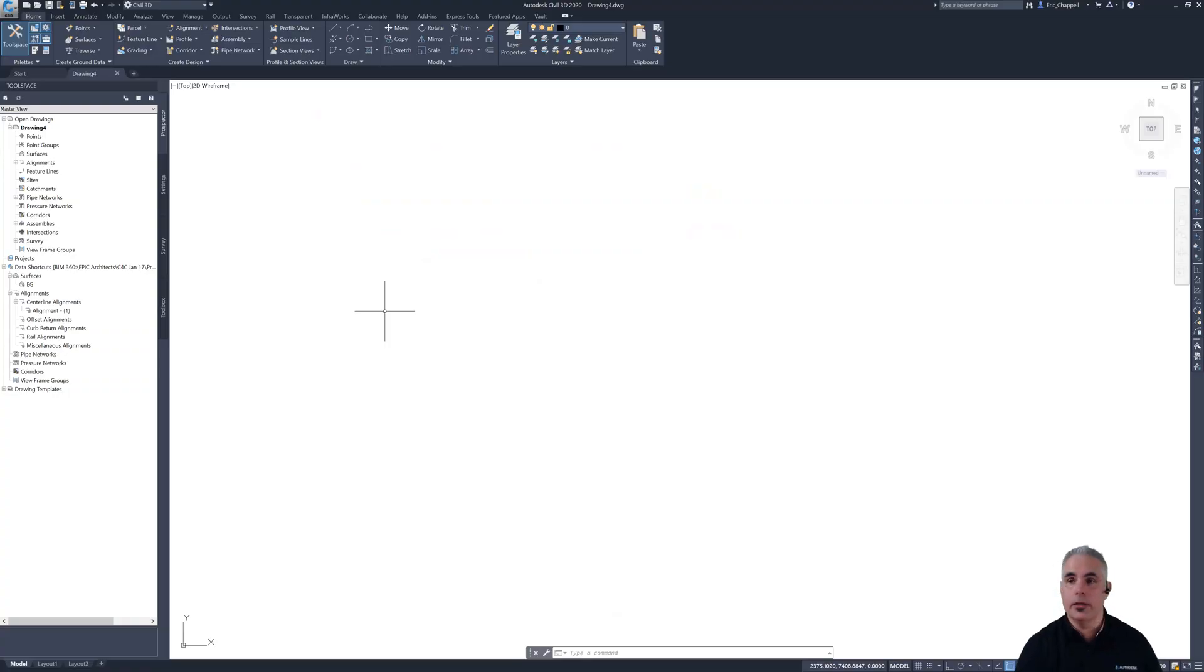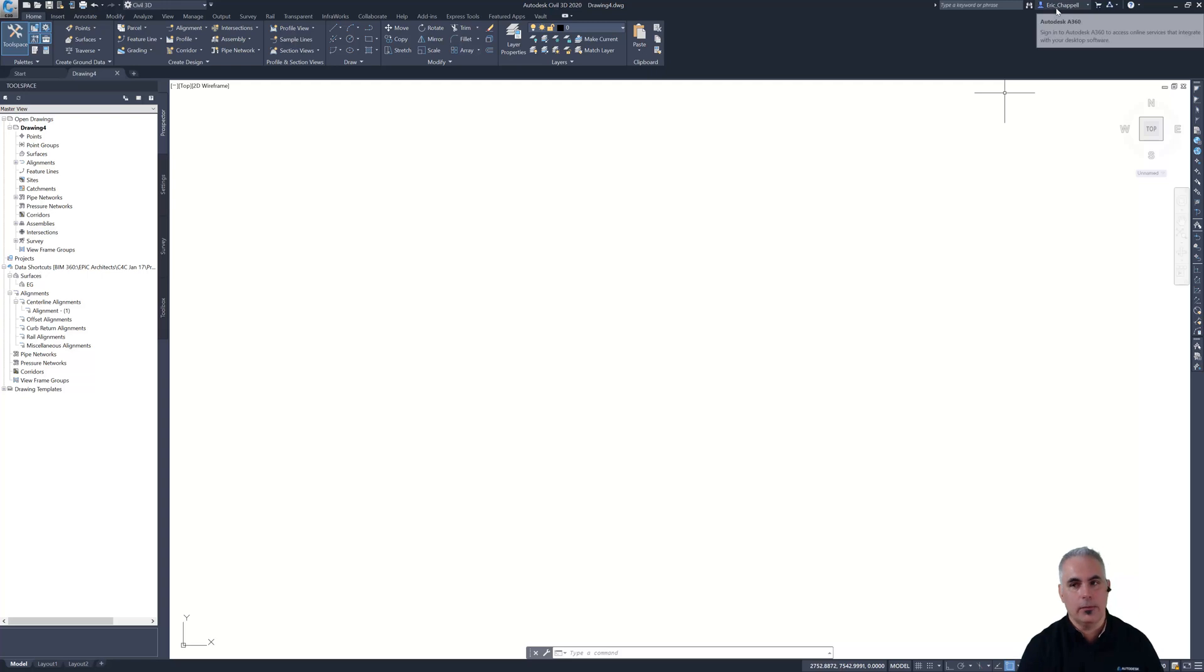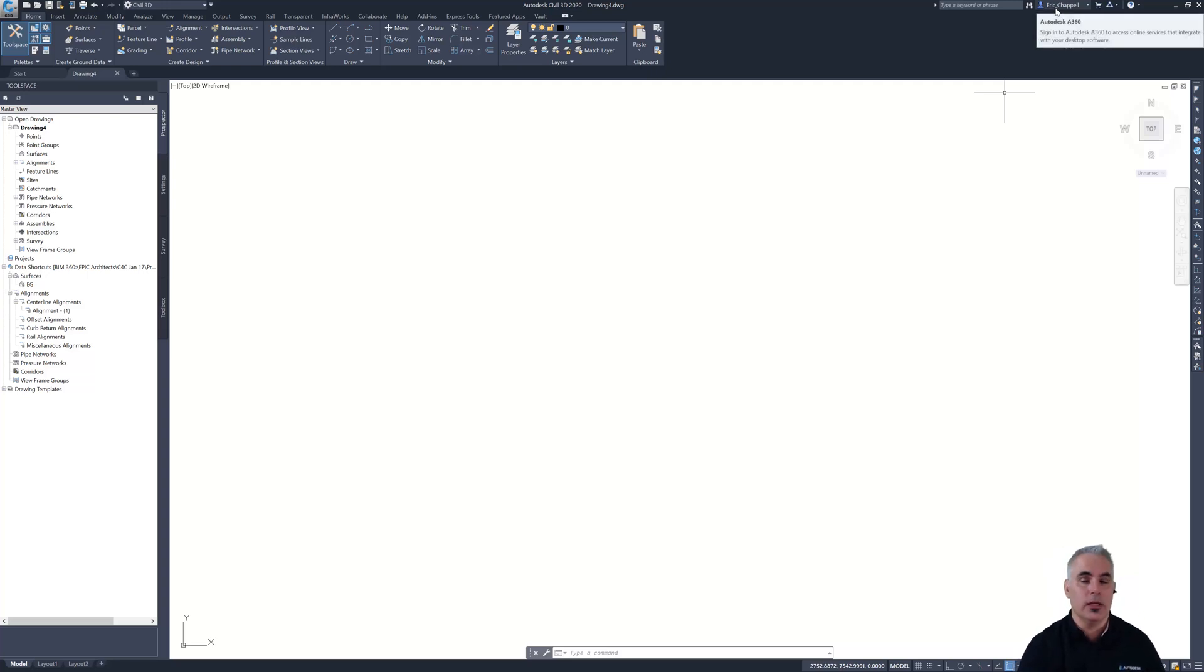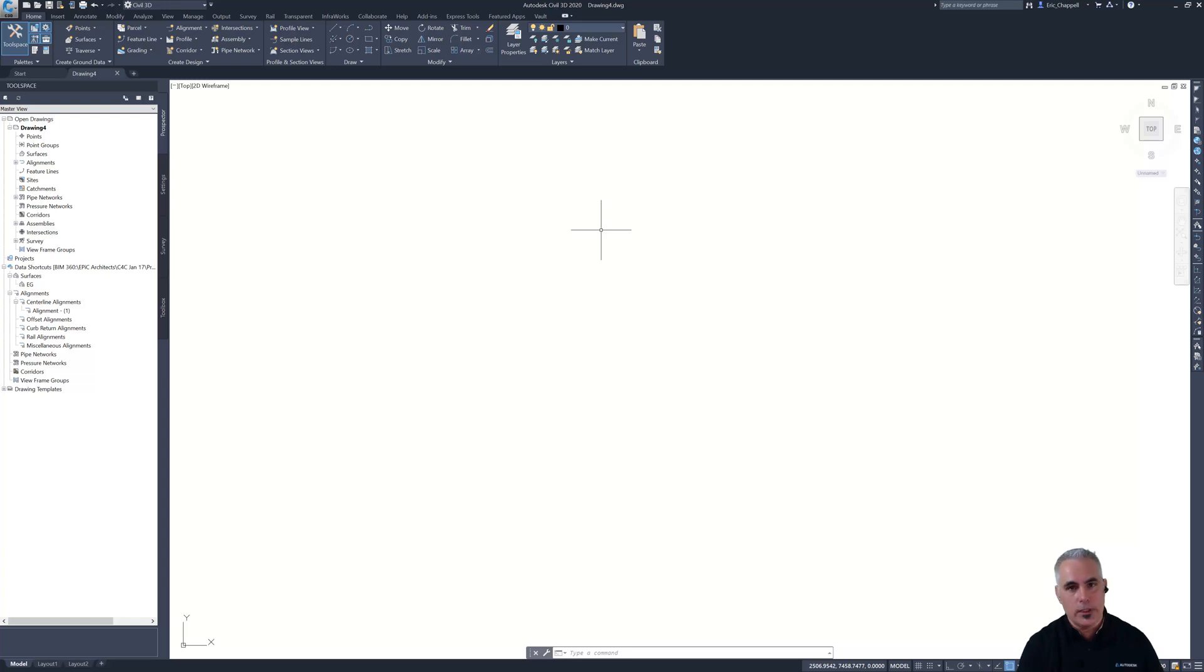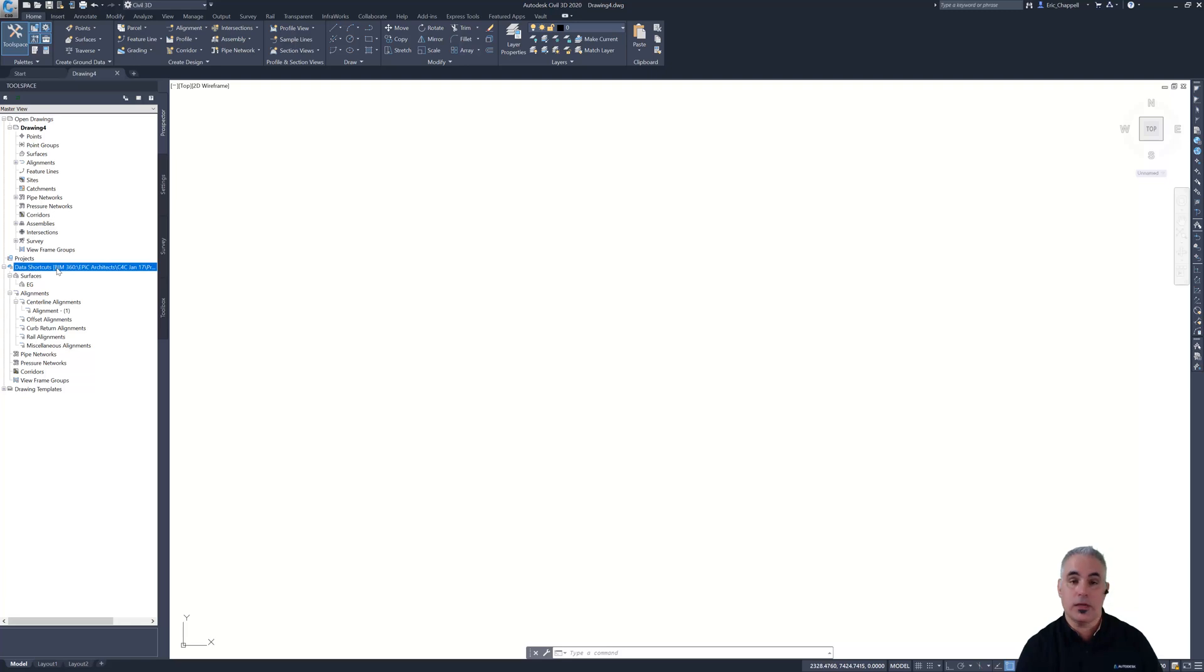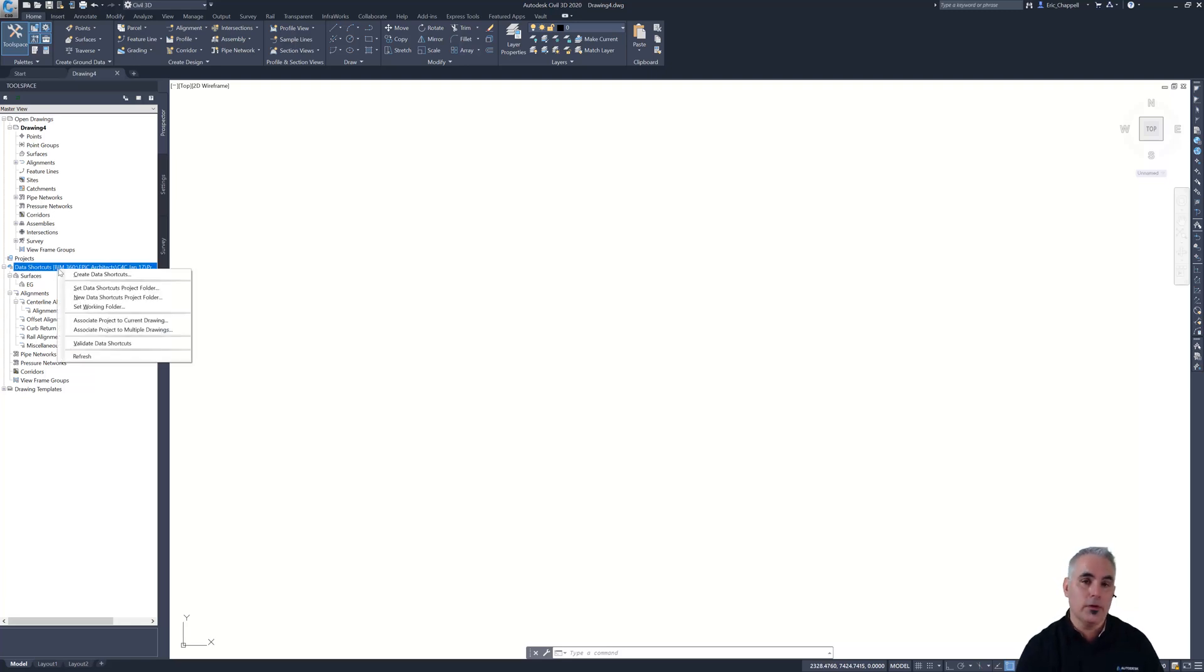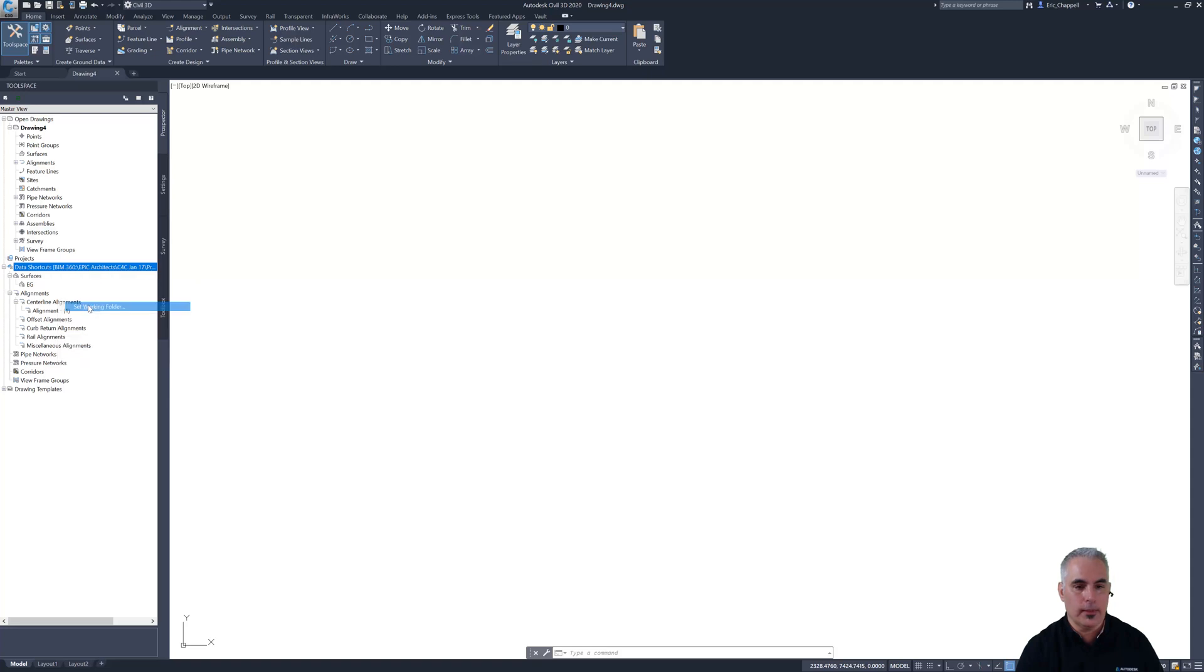Now we're here in Civil 3D and you can see that I'm logged in as myself. I'm going to be logging in as different people as we go through these videos, so that's why I'm pointing that out. I want to set Civil 3D up to look at the project that I just created, that C4C January 2020. What I need to do is go down to my data shortcuts section in Prospector, right click, and first set my working folder.